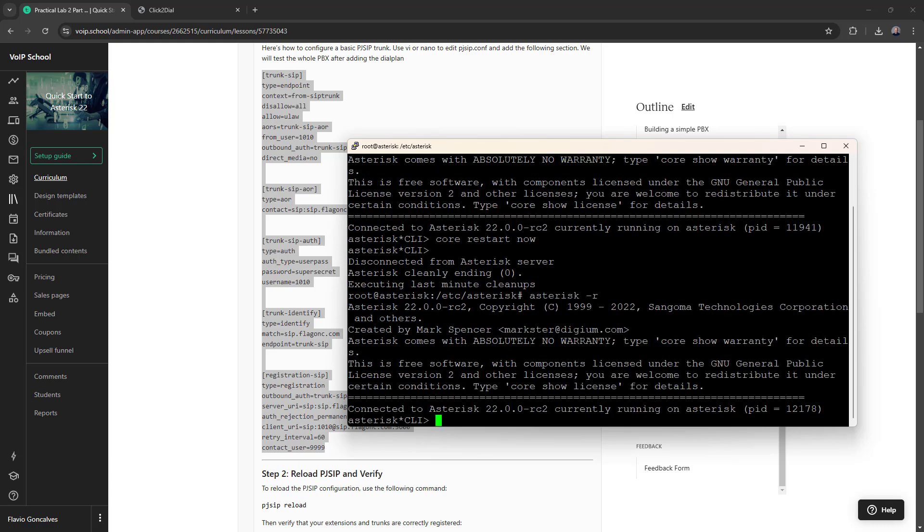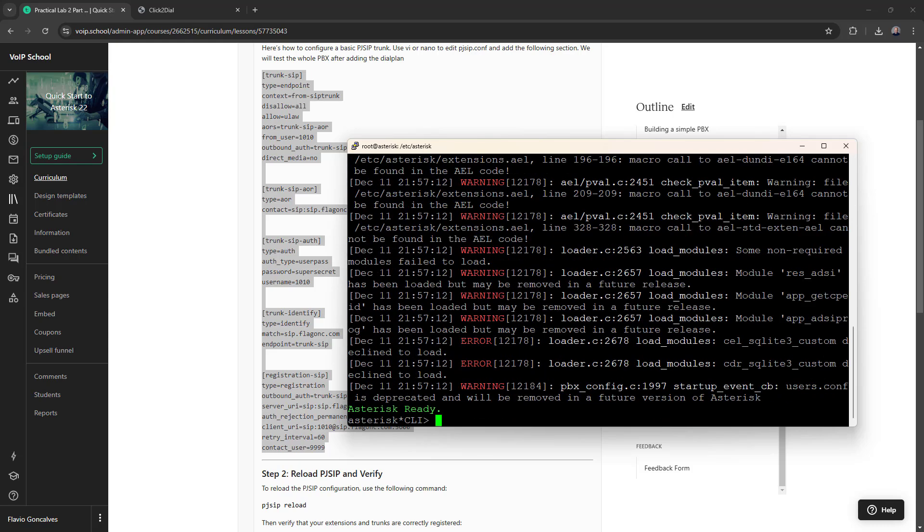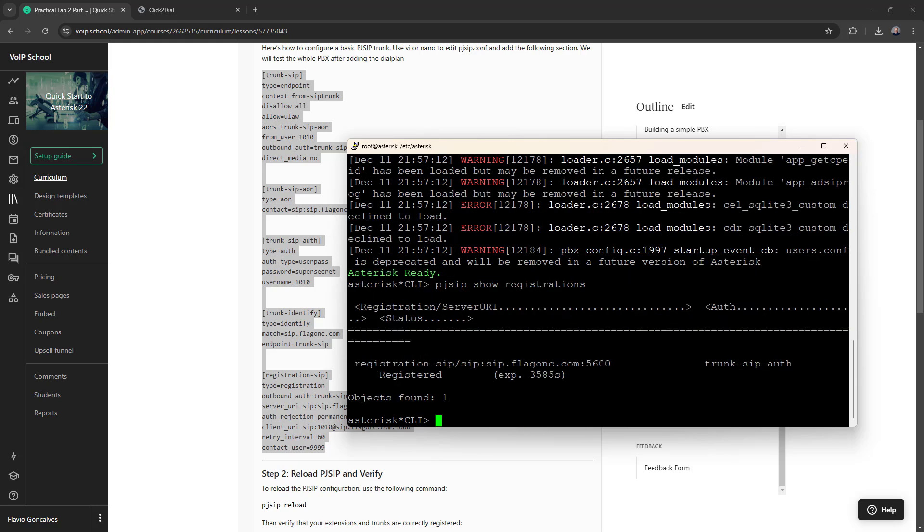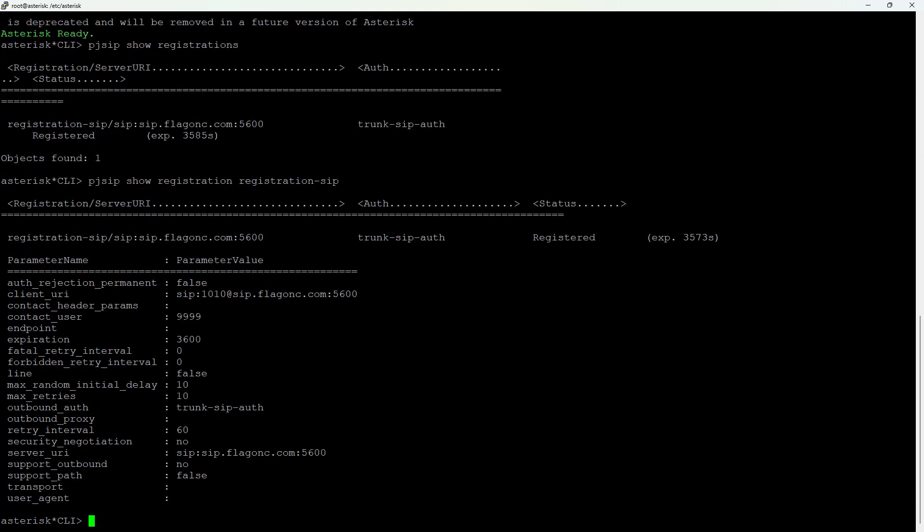So now we have the configuration totally restarted. So let me show pjsip show registrations. It will show the registration is registered here. All right, perfect. Let me show the registration, the specific registration zip. And it can show all the data regarding the registration.